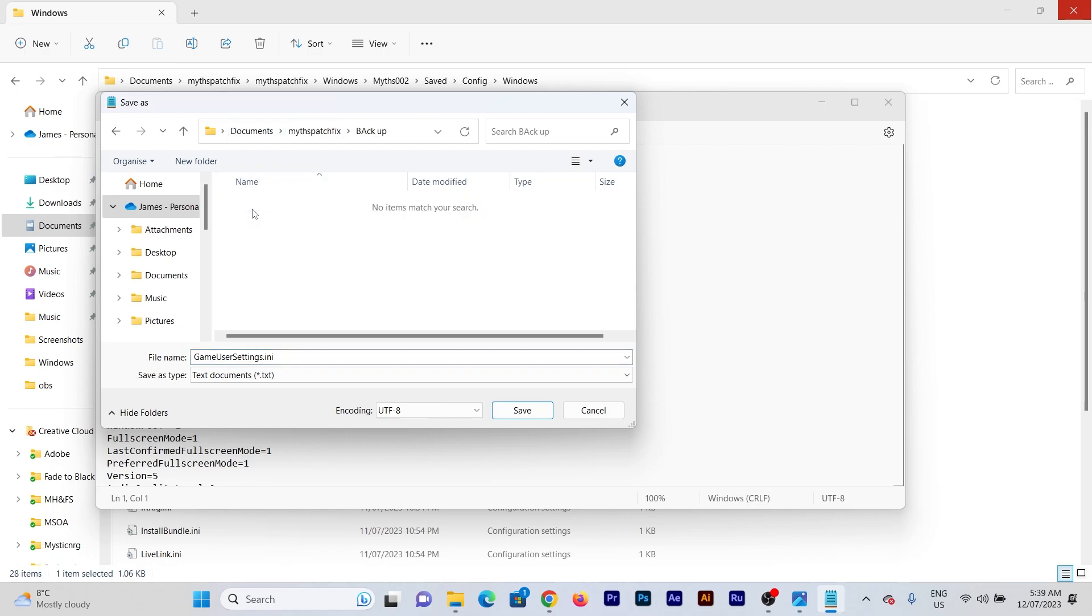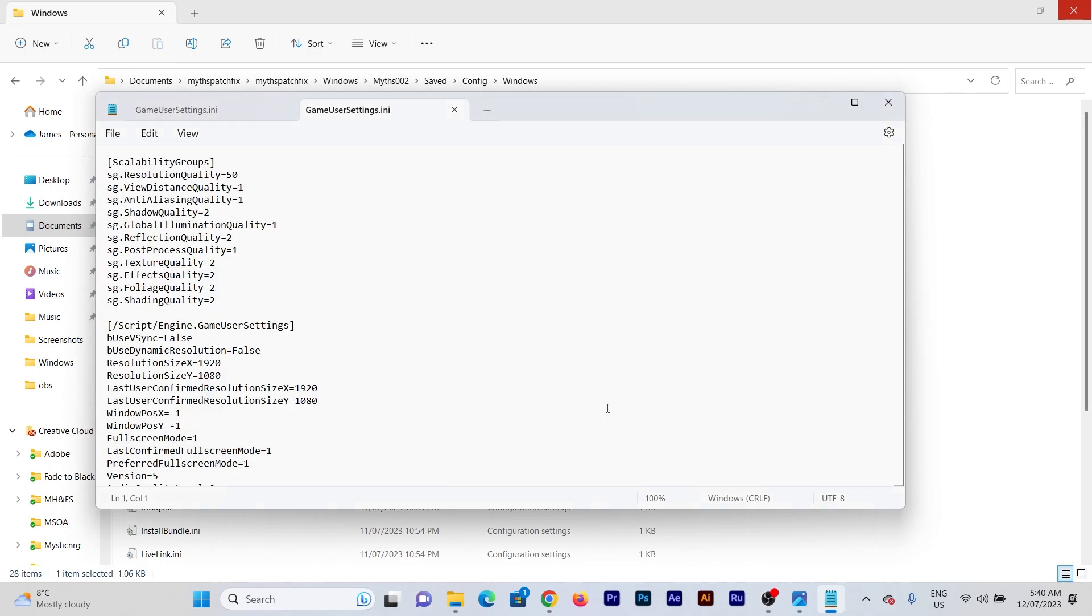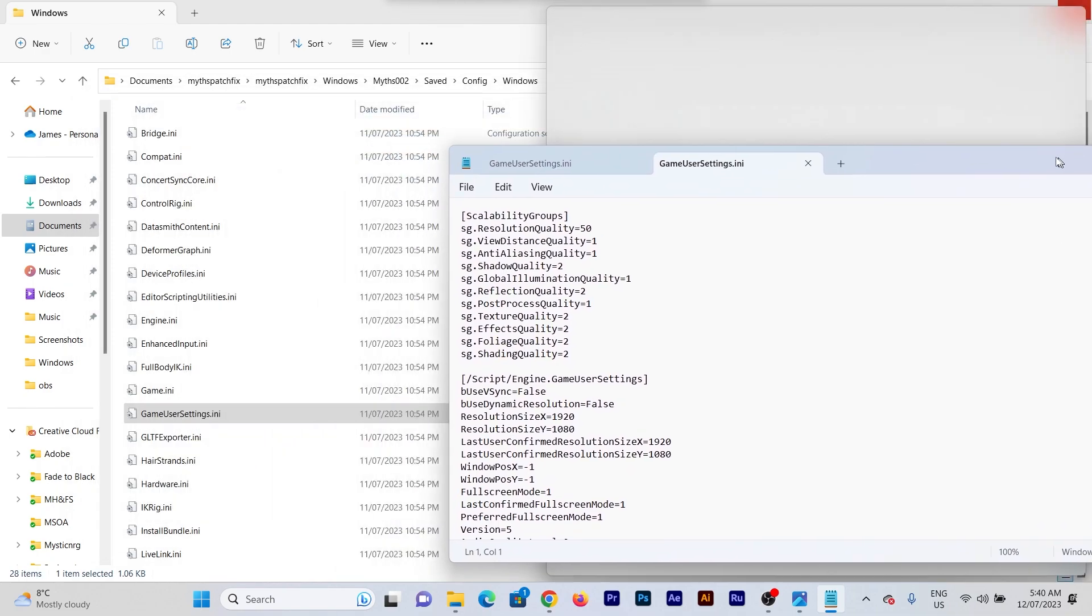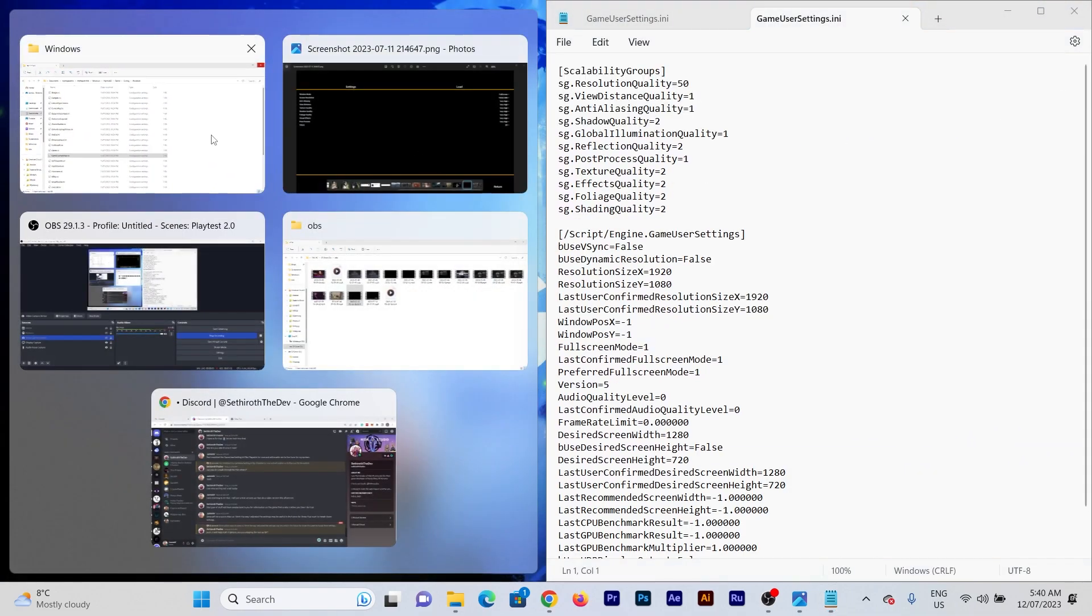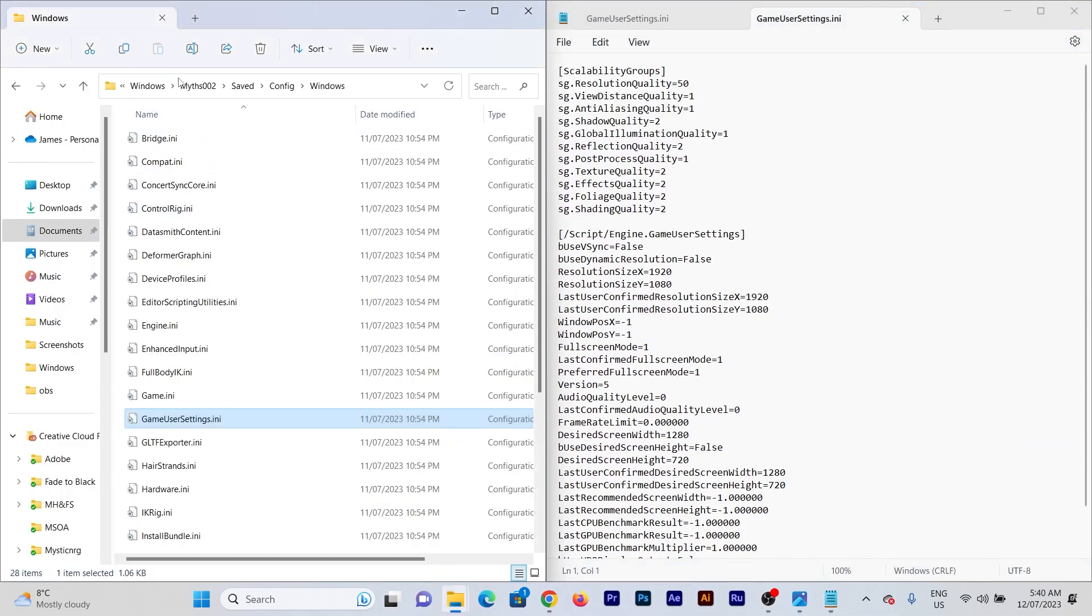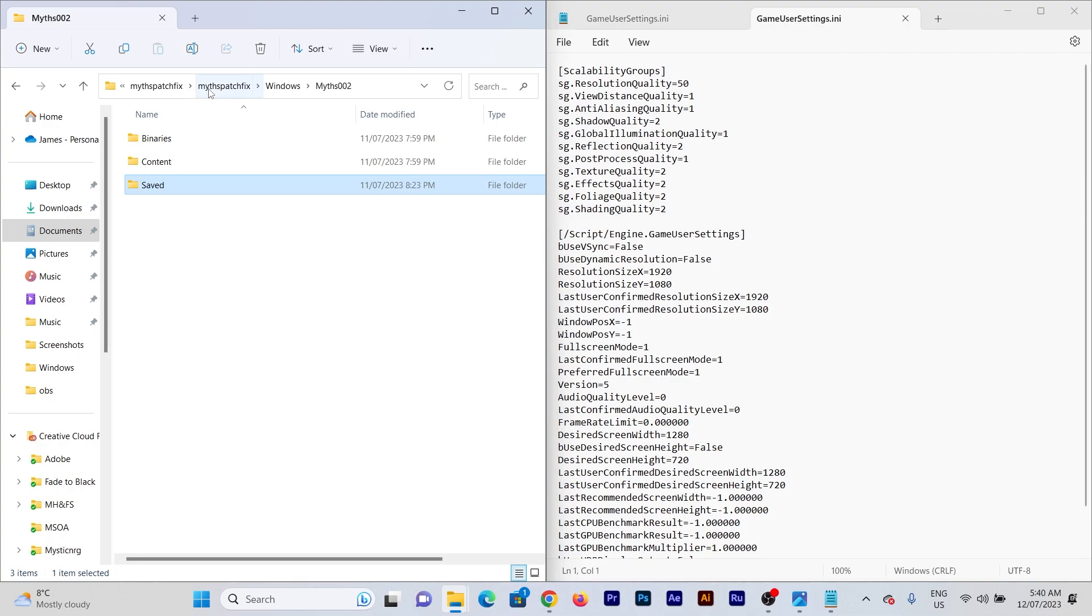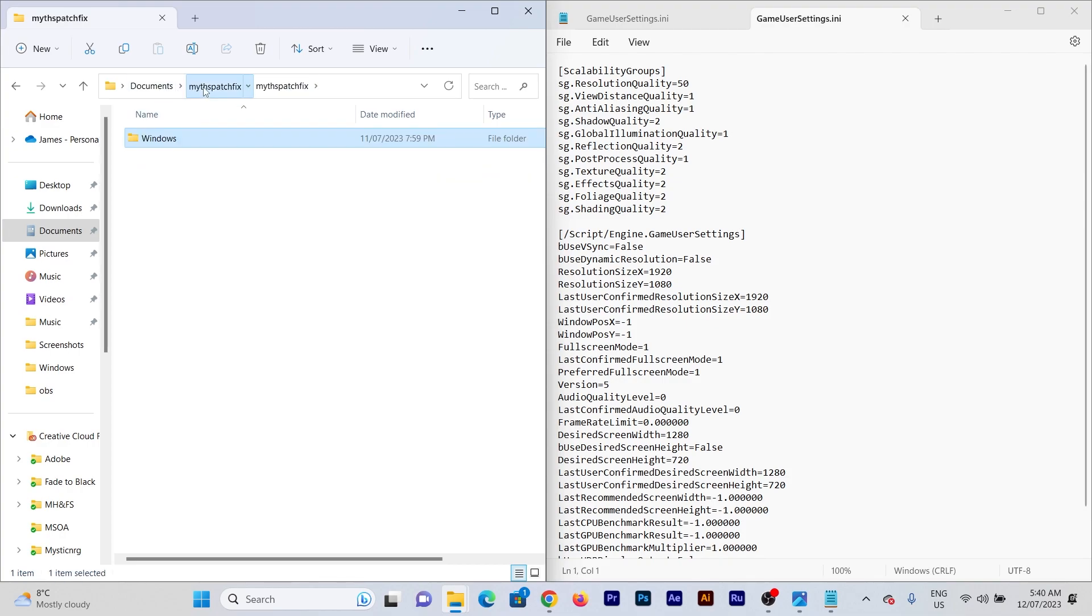And you're just going to save it in here. Just hit save and it'll be in there. I'm not going to do that because I've already done that, but just to show you the difference, let me show you.